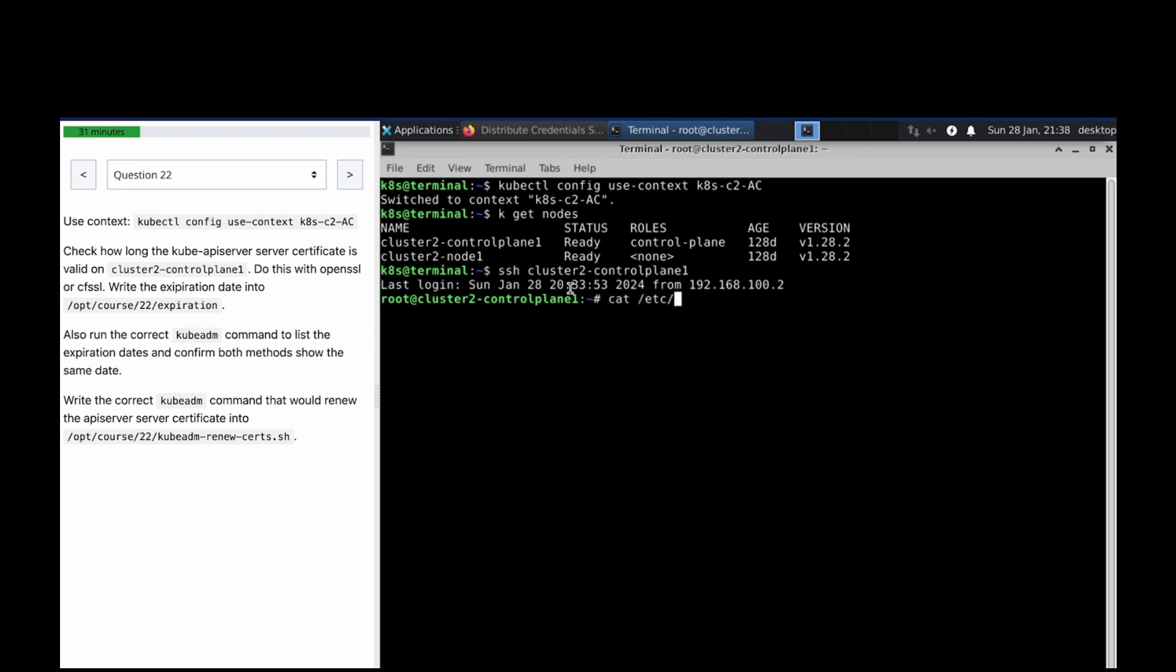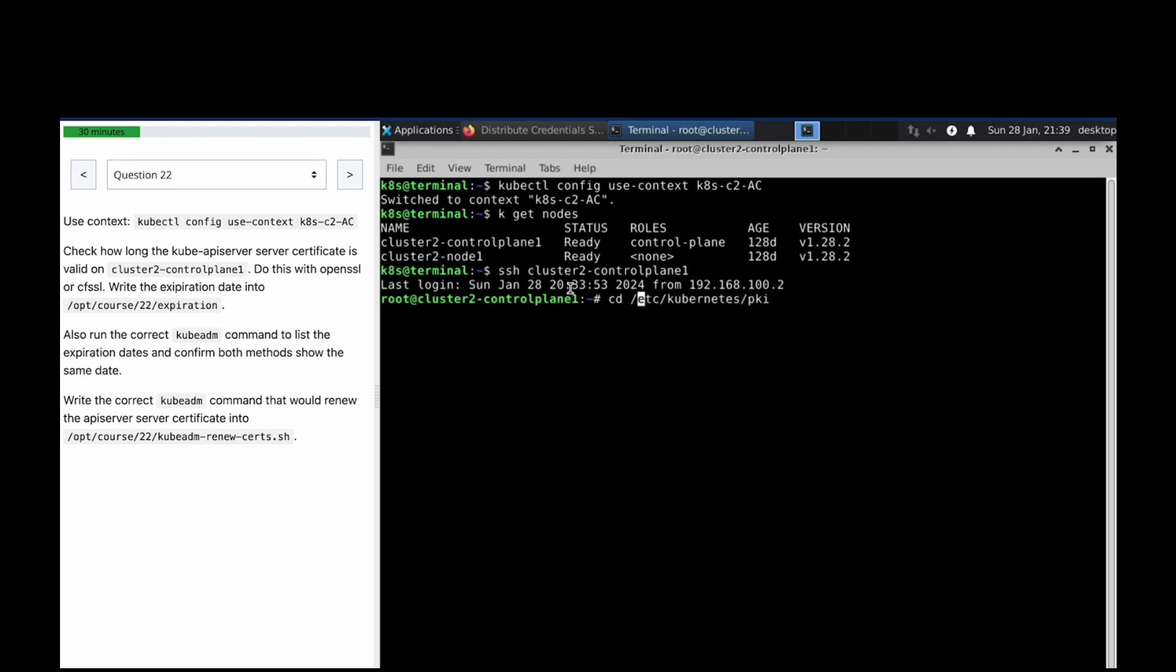Okay, we have to see that. Let's check /etc/kubernetes/pki directory. Wait, it's better to do it this way.